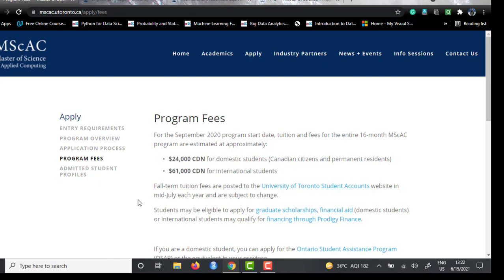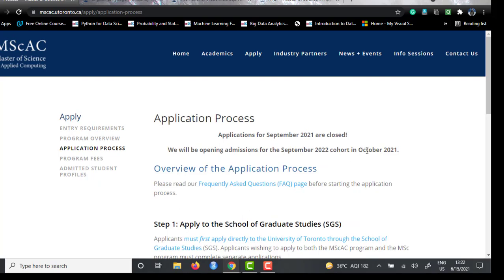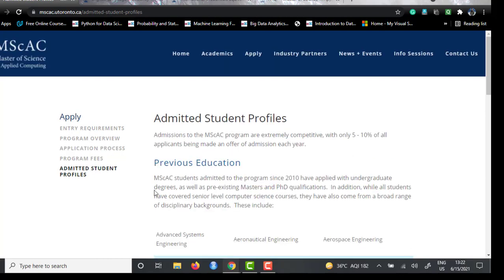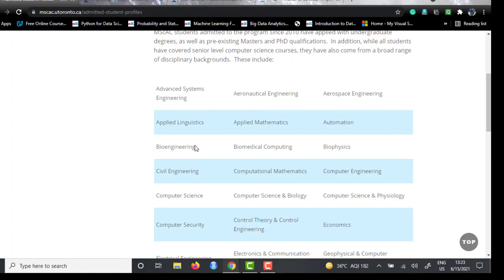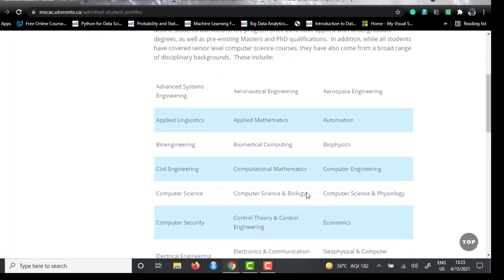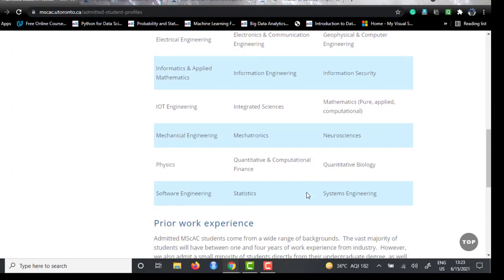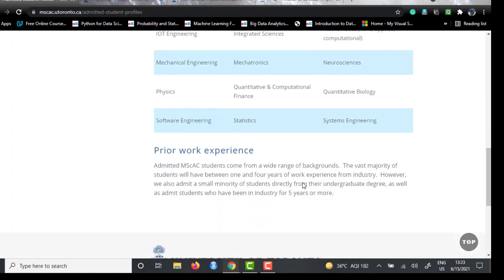The September 2021 intake has closed, but for September 2022, the admissions portal will open in October 2021, so remain active on their website if you want to apply for that cohort. They have also published an admitted student profile showing which undergraduate backgrounds have been successfully admitted. Prior work experience is given a lot of weightage, so working two to three years before applying would make your profile much stronger.